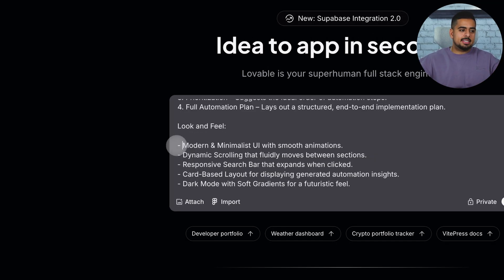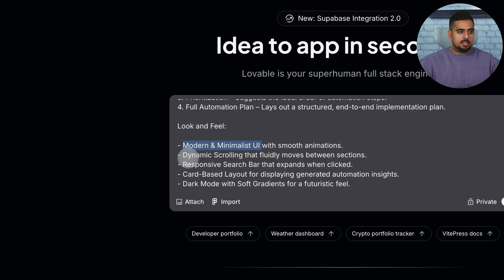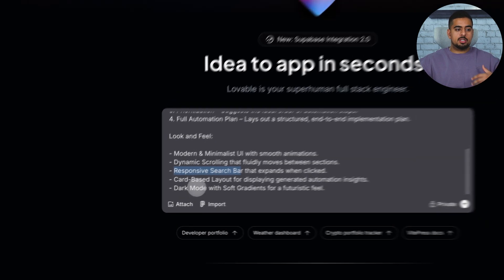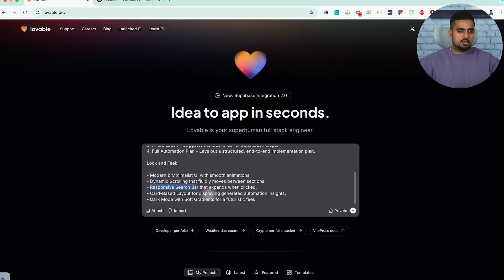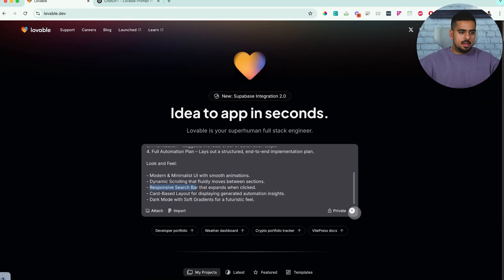In terms of look and feel, I said modern and minimalistic UI with smooth animations, dynamic scrolling. Again, responsive search bar, card-based layout, and dark mode with soft gradients. So we'll send this, and we'll see what we get. This is the result, and it actually looks pretty nice.